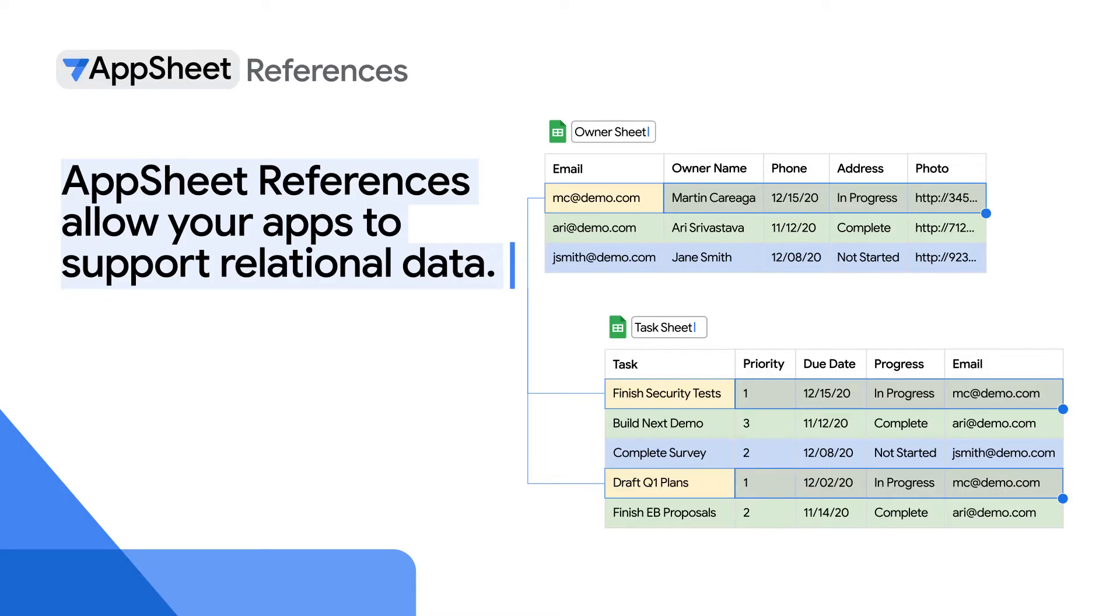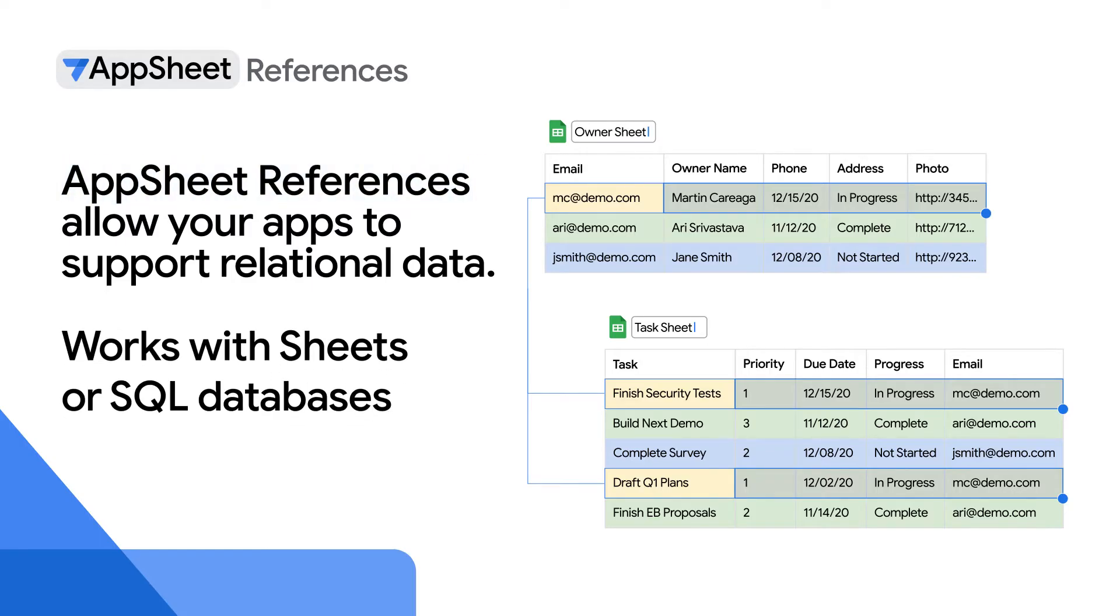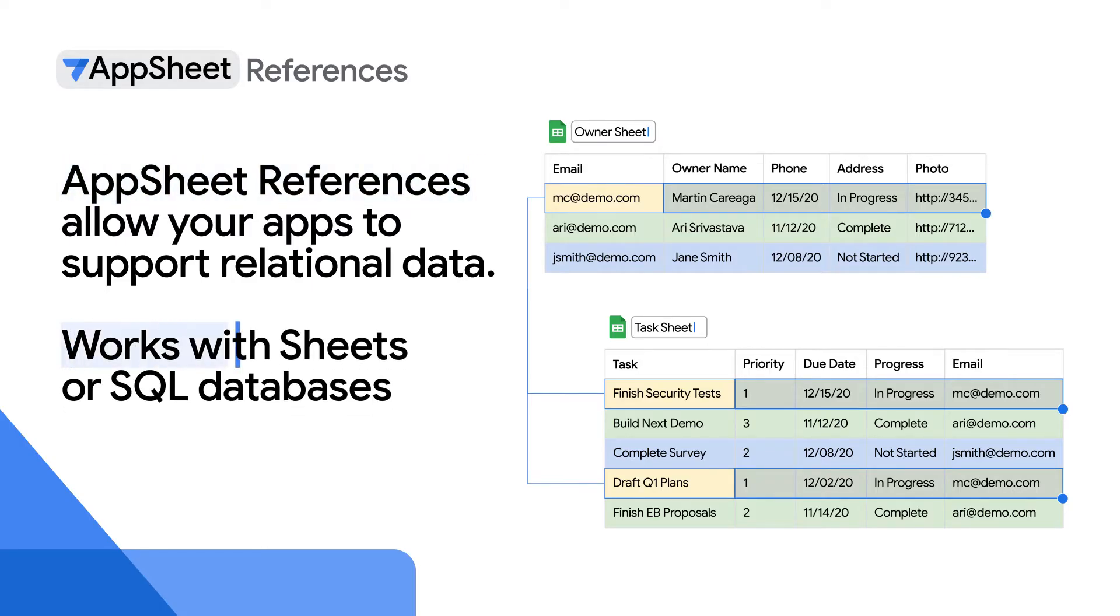AppSheet references are implemented with a special ref data type which can be applied to a column in a table that refers to another related table. For the ref column to work though, it needs to have the same name as the other table it's referring to. You'll see in a moment that AppSheet can automatically recognize relationships in data and apply references as needed. Incidentally, this works the same with either Sheets or SQL databases.